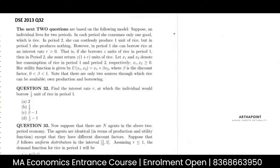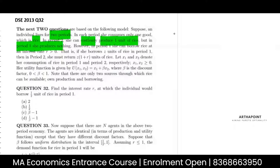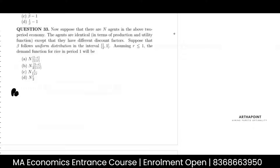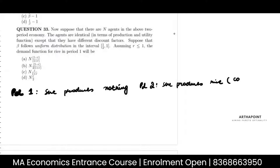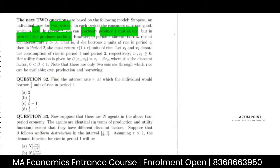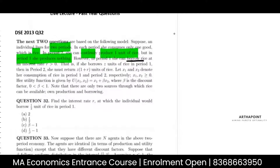The next two questions are based on the following model. Suppose an individual lives for two periods. In each period, she consumes only one good, which is rice. In period one, she produces nothing. In period two, she can costlessly produce one unit of rice. However, in period one, she can borrow rice at an interest rate R. That is, if she borrows Z units of rice in period one, then in period two, she must return Z into one plus R units.